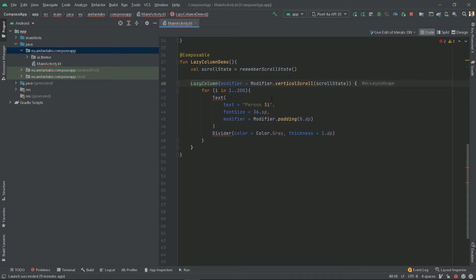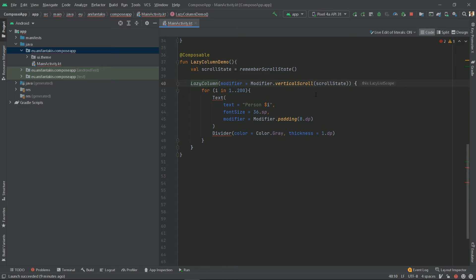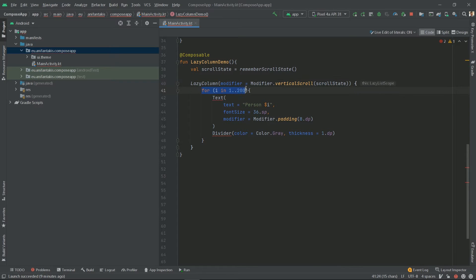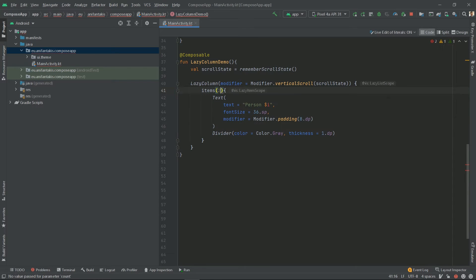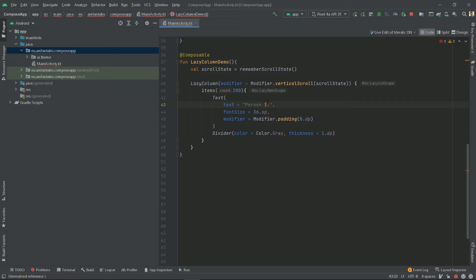Now, lazy columns take items. Lazy items can be either a count of items or a list of items. Here, we do something repeatedly for 200 times, so we will use a count. Instead of using a for loop, we will use items and pass a count of 200.